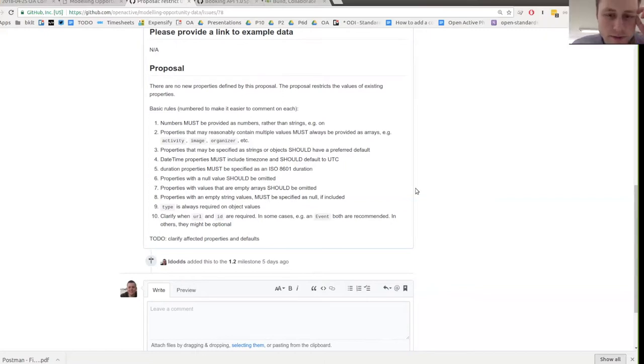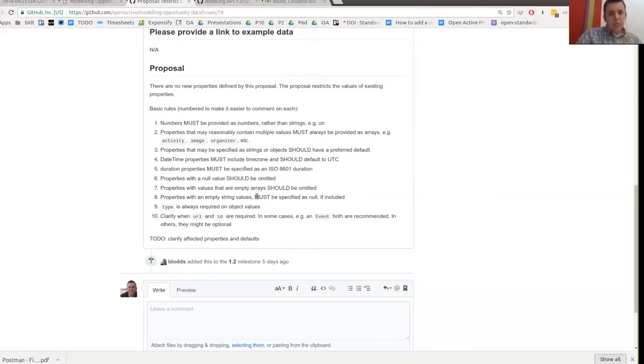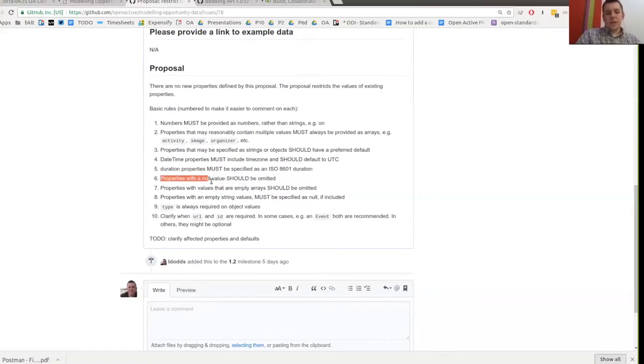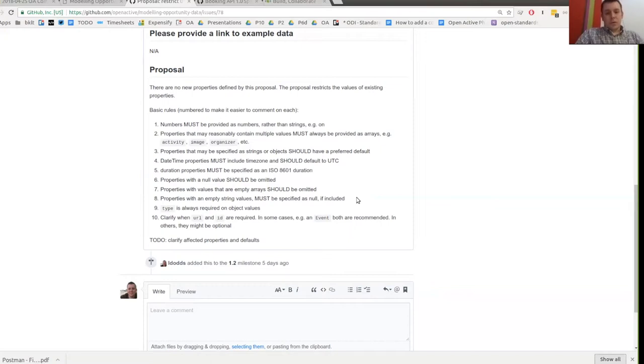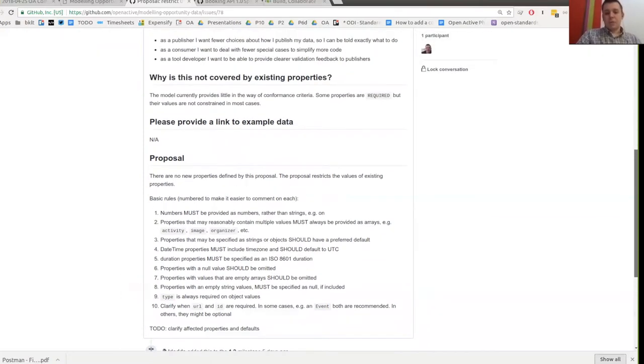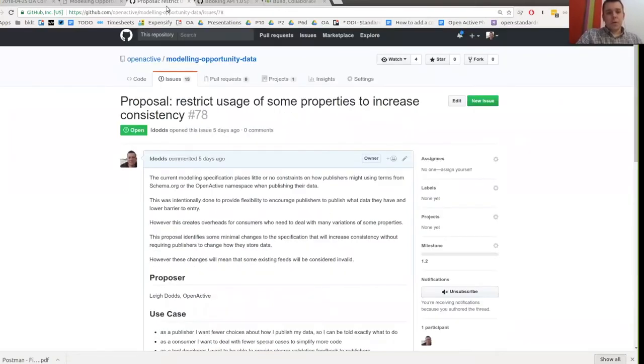Including time zones, duration properties should be durations, omitting null values, omitting empty arrays, omitting empty strings, making sure that type is always required and there's some stuff around url and id. Now each of these we can probably have a whole debate around. So I'm just drawing attention to it and it'd be good to get some feedback on the general principles on here. And then I've got a to do in the proposal to indicate which properties we start to apply this to. Quick one on eight. It says must be specified as null and that's not consistent with previously. It says null should not be included and should be omitted. Potentially eight should be omitted rather than specified as null. Yeah, so I don't think it's entirely inconsistent. It's like, you shouldn't include null values, but if you are choosing to include null values, then you should make sure that empty strings are null values rather than have a mixture of nulls and empty strings. That's what it means.